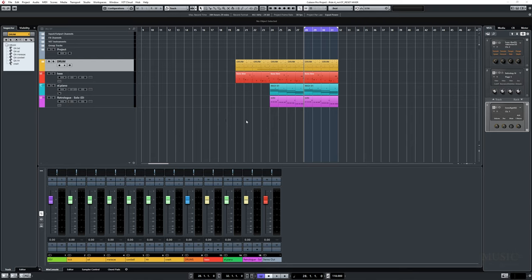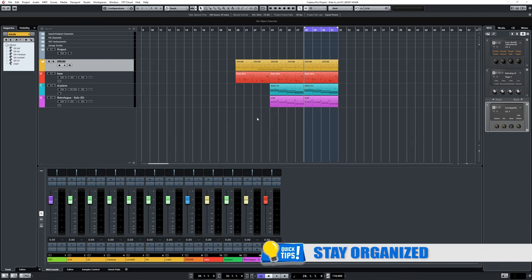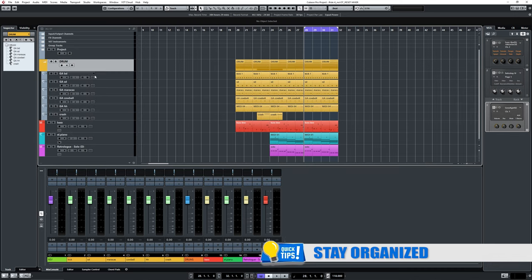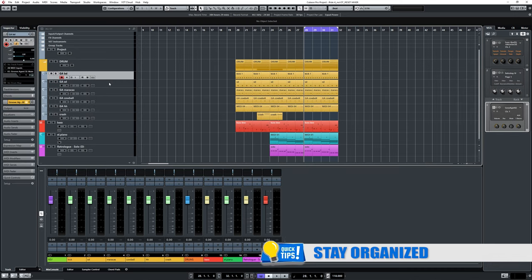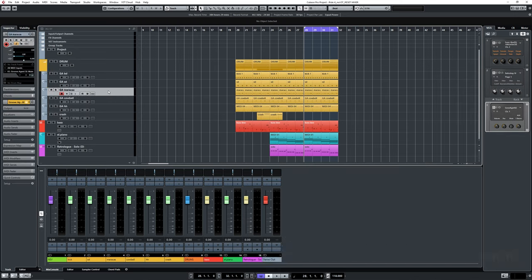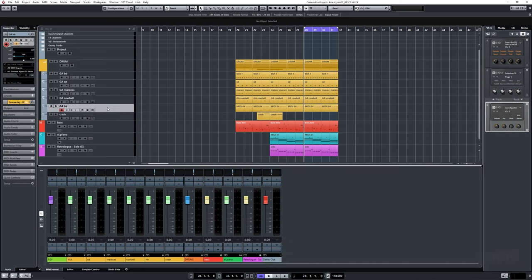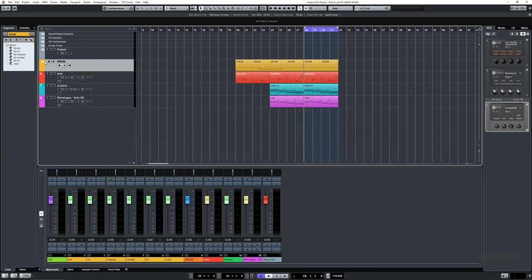Before starting, I have two advices for you. Advice number one: stay organized. Previously we created the drum track, splitting the MIDI channel for each symbol that have been routed into individual mixer channels. Then I grouped this into a folder track to keep my project clean, leaving room for further tracks.